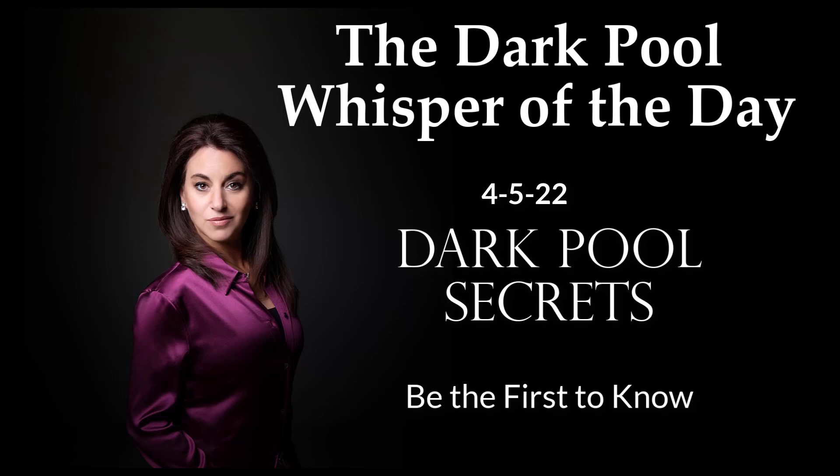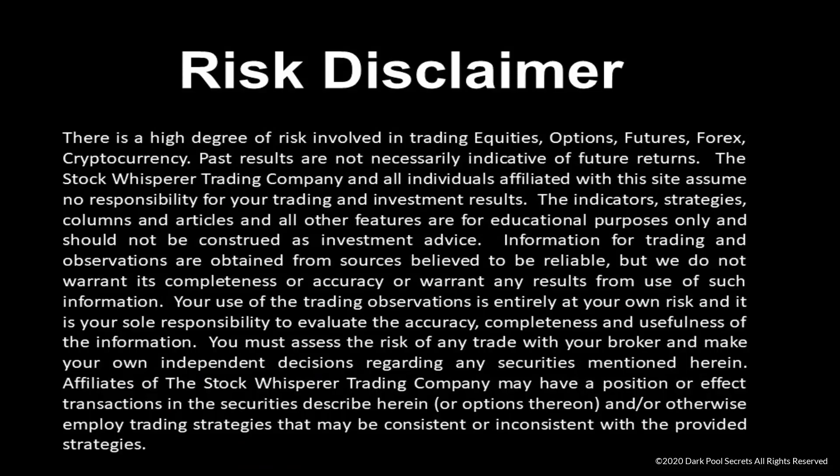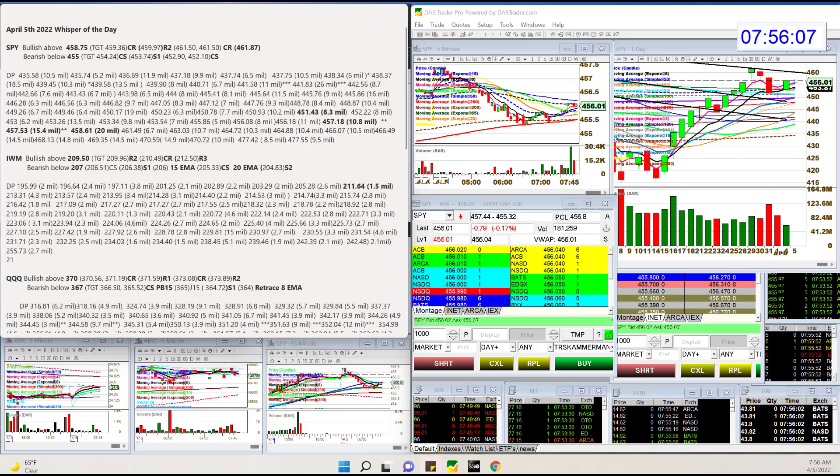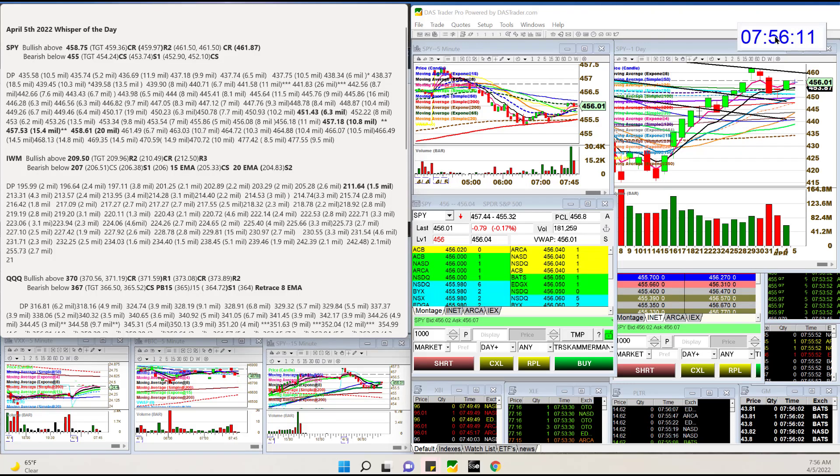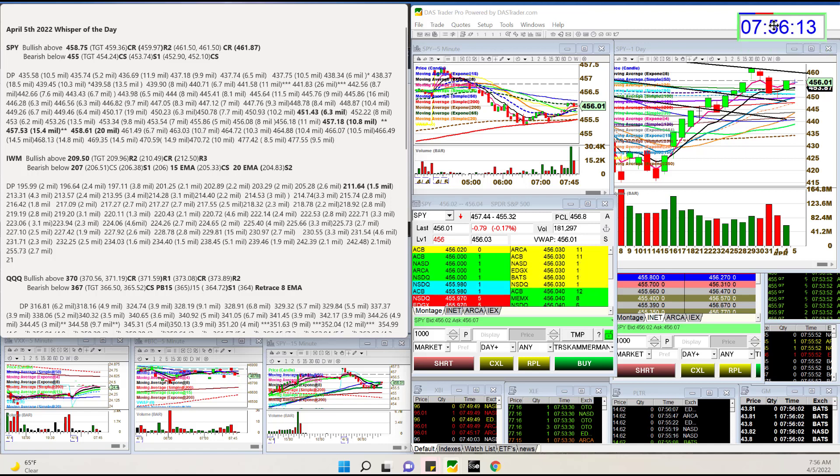Morning, Stephanie. Cameron Stock Whisperer here with today's daily dark pool whisper of the day for Tuesday, April 5th.